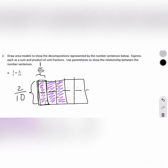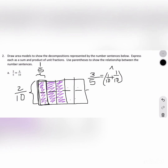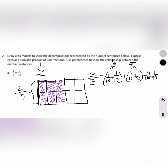Pause the video and try to independently write an addition and multiplication sentence to describe the decomposition. For the addition sentence, remember there are 2 tenths for every 1 fifth. So we write: 3 fifths equals (1 tenth plus 1 tenth) plus (1 tenth plus 1 tenth) plus (1 tenth plus 1 tenth), which gives us 6 tenths. This addition sentence shows that 3 fifths is equivalent to 6 tenths, because each pair of 2 tenths adds up to 1 fifth, and we needed 3 fifths.